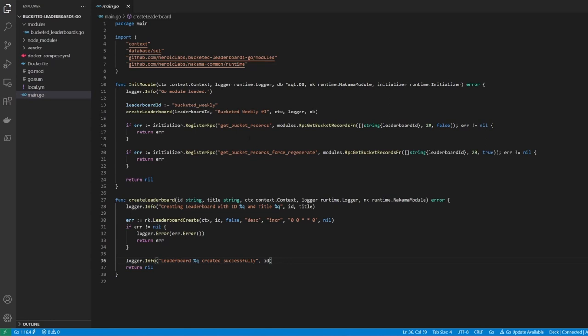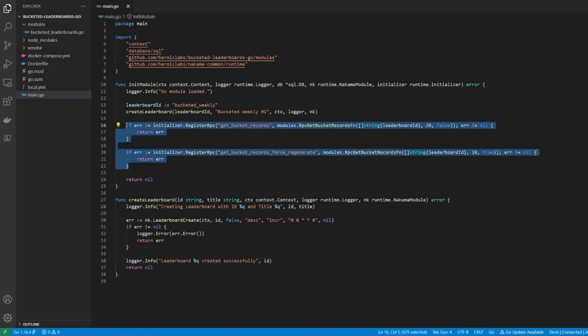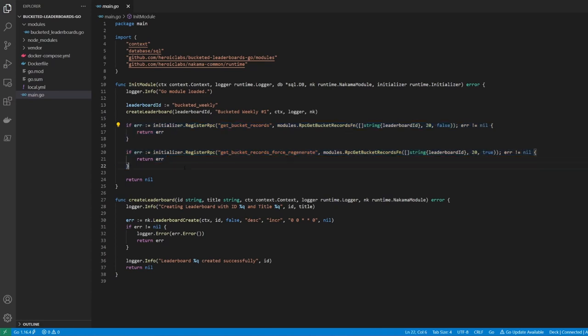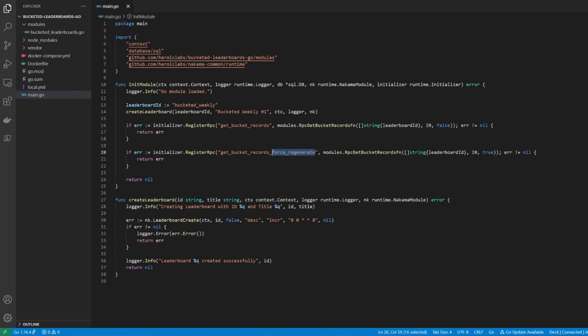Now that we've created our leaderboard, we can register our RPCs. You'll see here that we're registering two. The first retrieves or creates a bucketed leaderboard for the user. If one already exists and hasn't expired, the RPC will fetch it. Otherwise, it will create a new one and return that. The second RPC will always generate a brand new bucketed leaderboard for the user. This is useful if you want to provide a way to re-roll the user's leaderboard, and we'll demonstrate this in the demo project a little later.